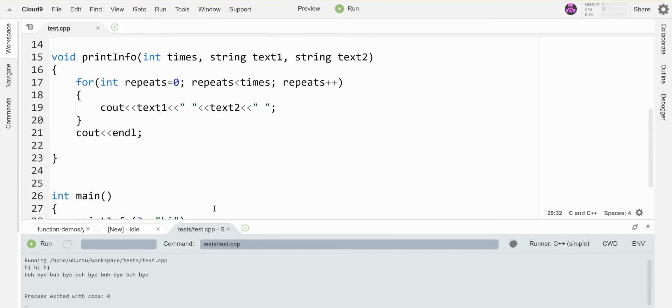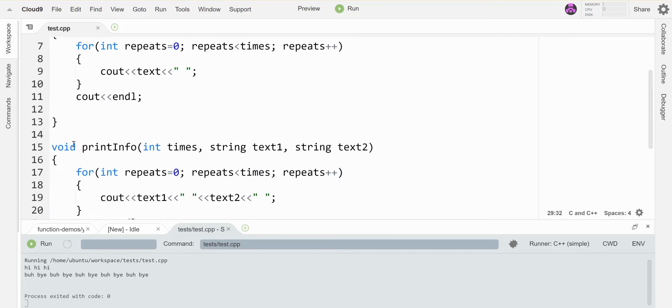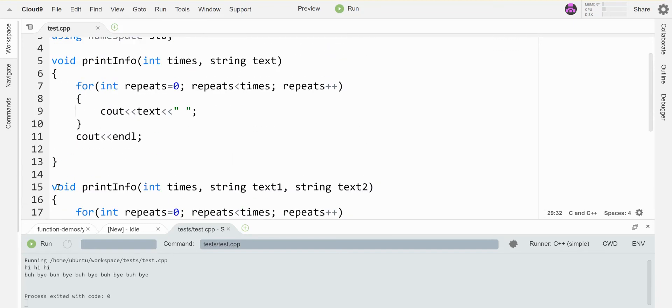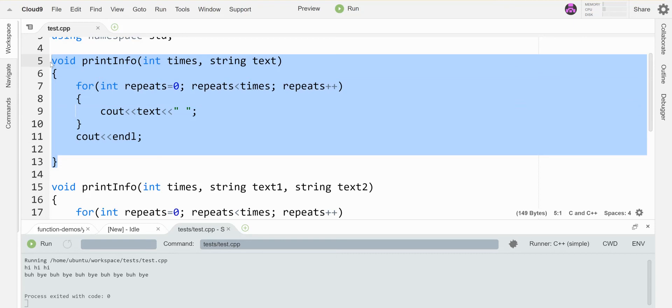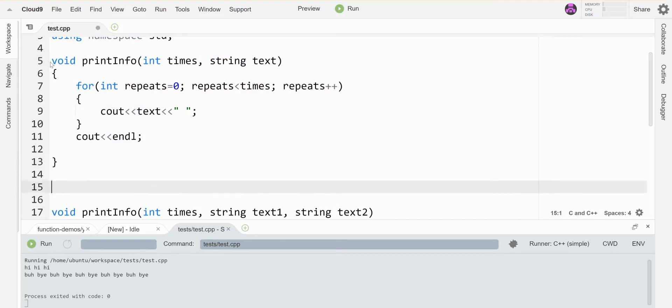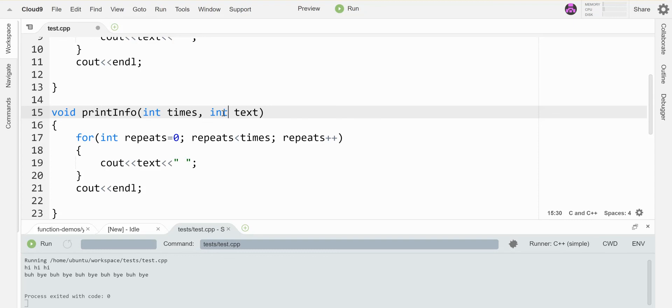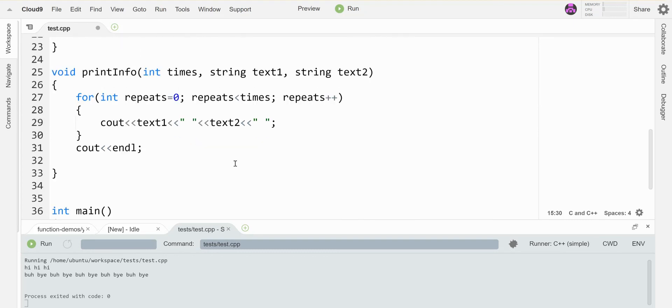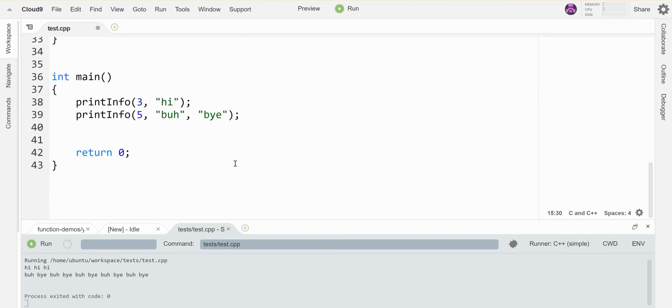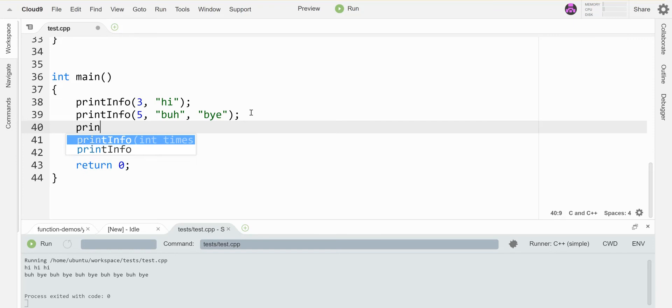And I can overload as many times as I want in as many different ways as I want. So perhaps I'd like a version that instead of printing a string, prints an integer. So like I said, you can change the number of things or you can change the types of things. So now I have a version that lets me print a certain number of an integer.